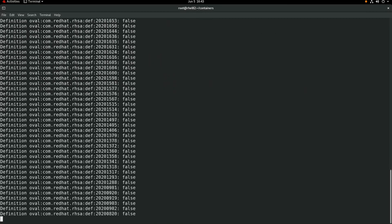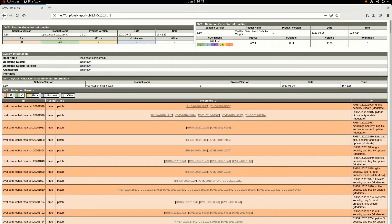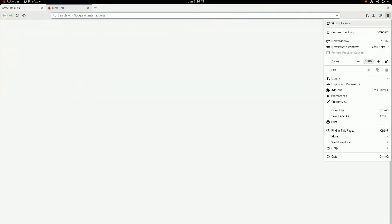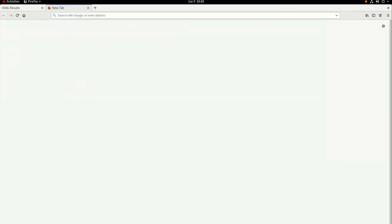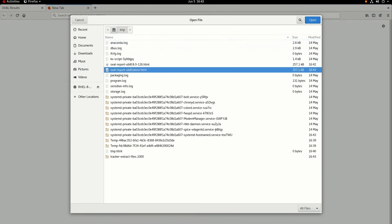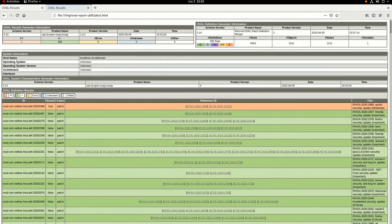Once that's done running, we'll go ahead and switch back over to a web browser and open up the report that we just created based on the UBI 8 latest image. And as you can see, now that we're using the latest tag of the UBI 8 image, the number of Red Hat security advisories found in this image has gone down to just one.